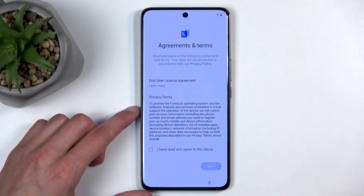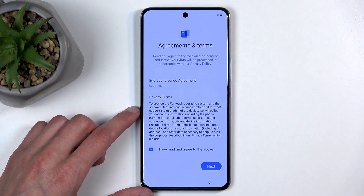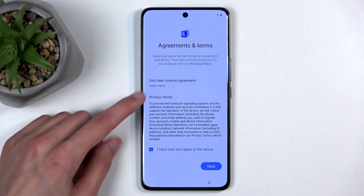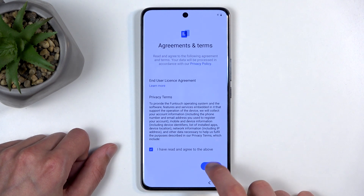Here we have some agreement and terms. We just have to select the box. You can also read what you're agreeing to.